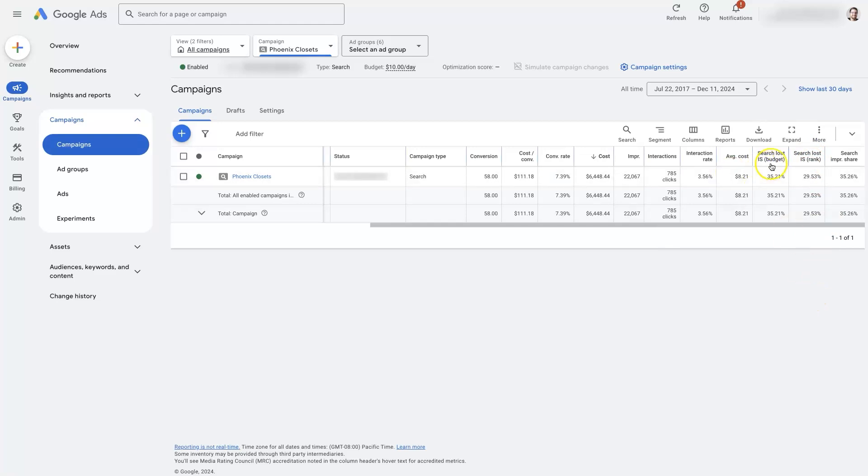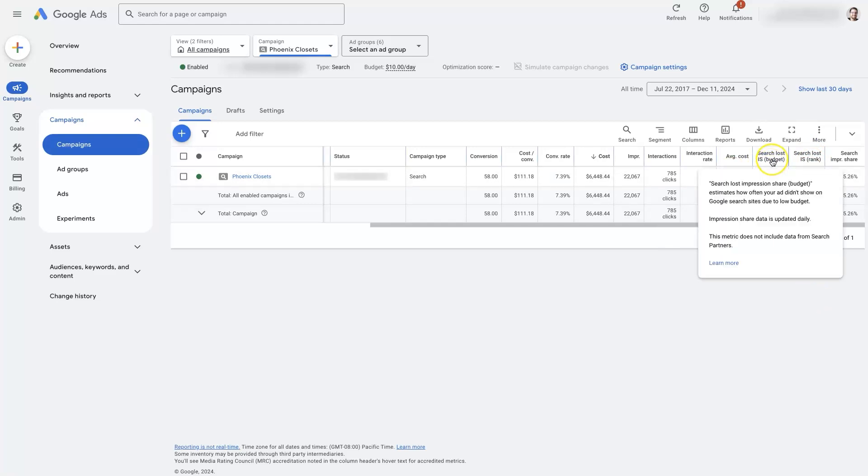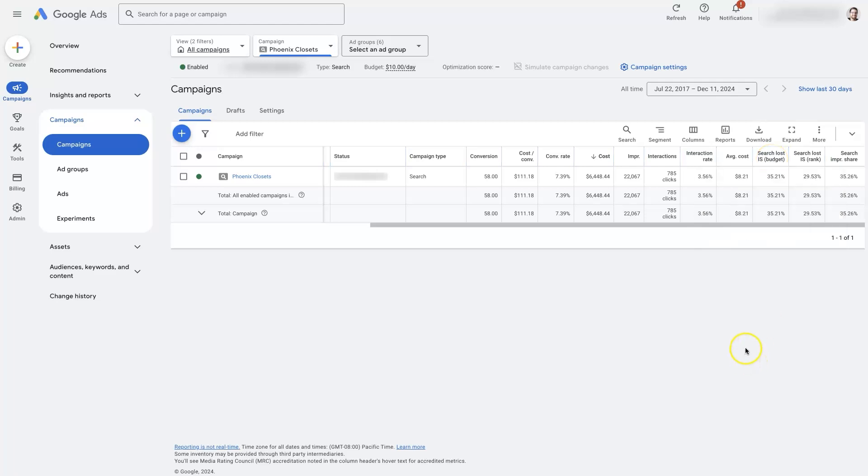Or there may be a really high search loss impression share from budget. Like it might be that in your industry, the cost per click is relatively high. It's like 30, 40, $50 per click.